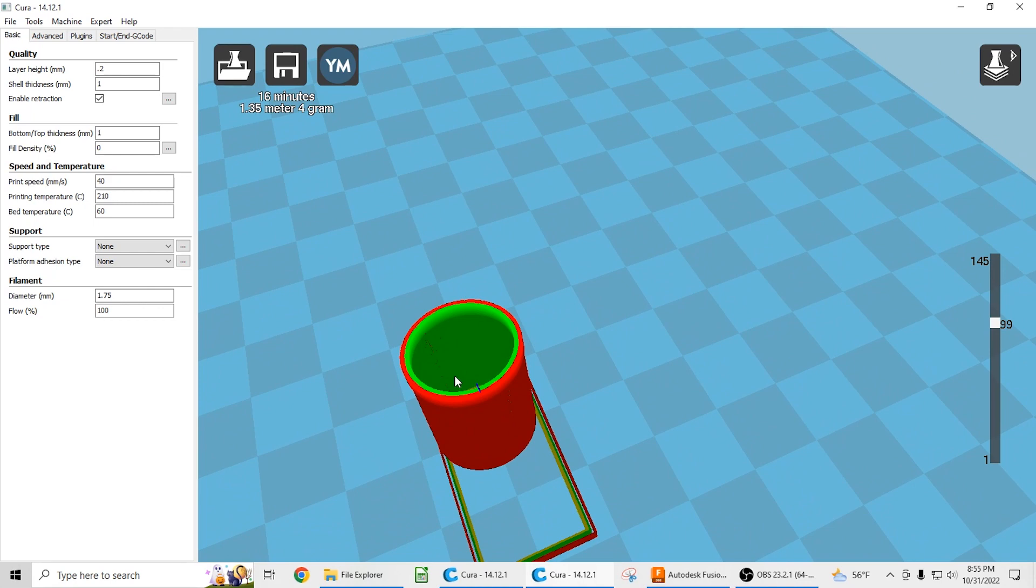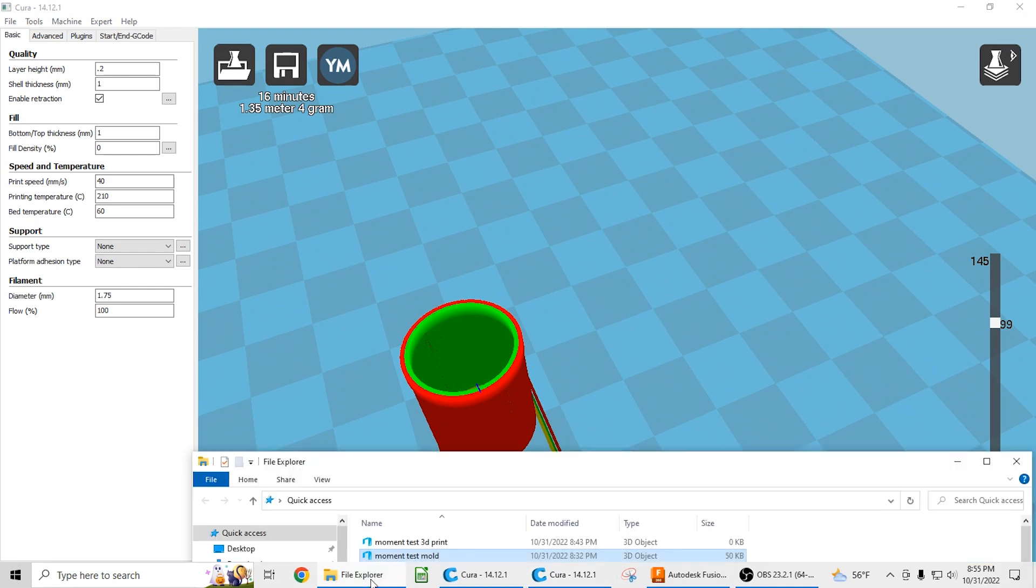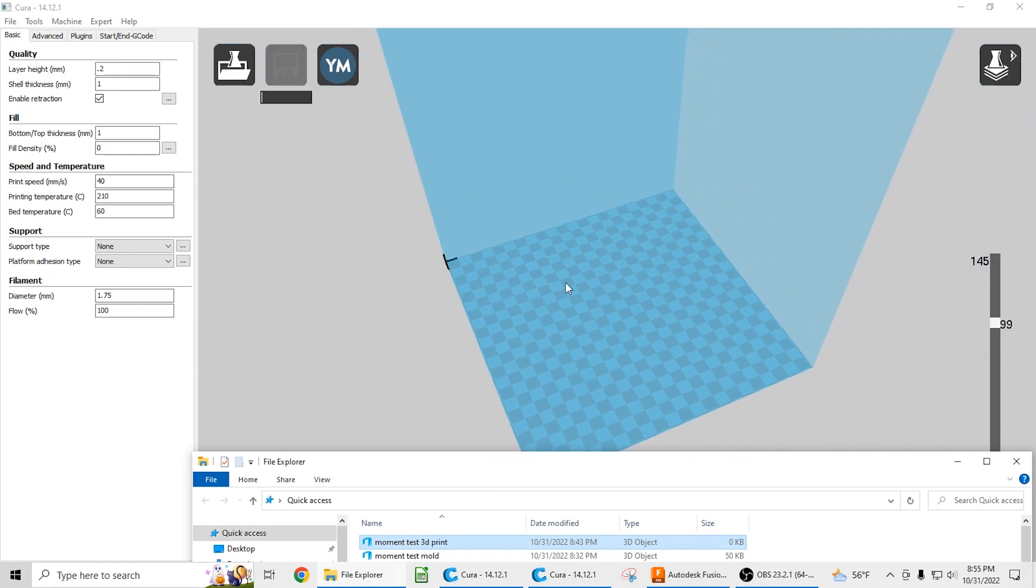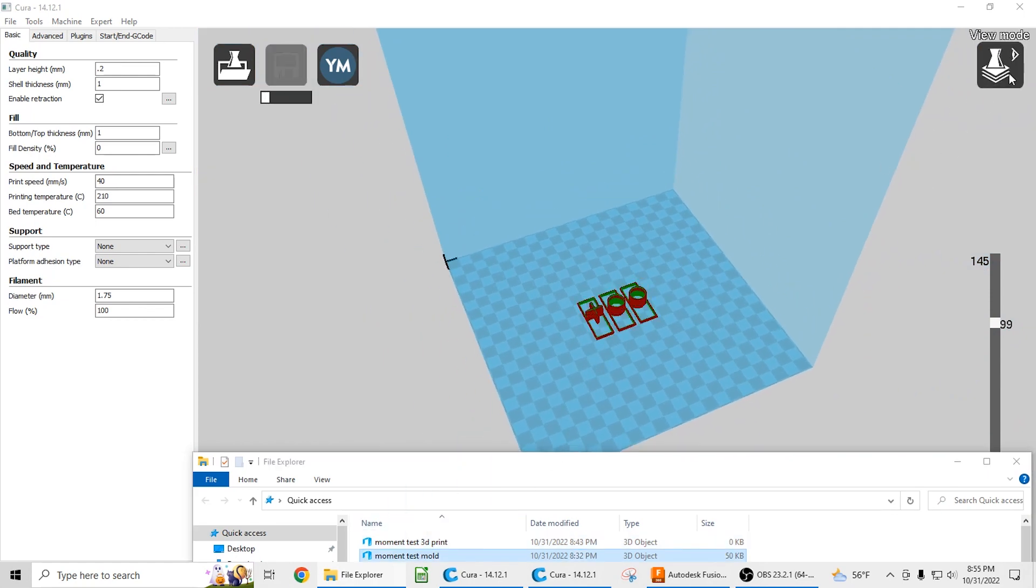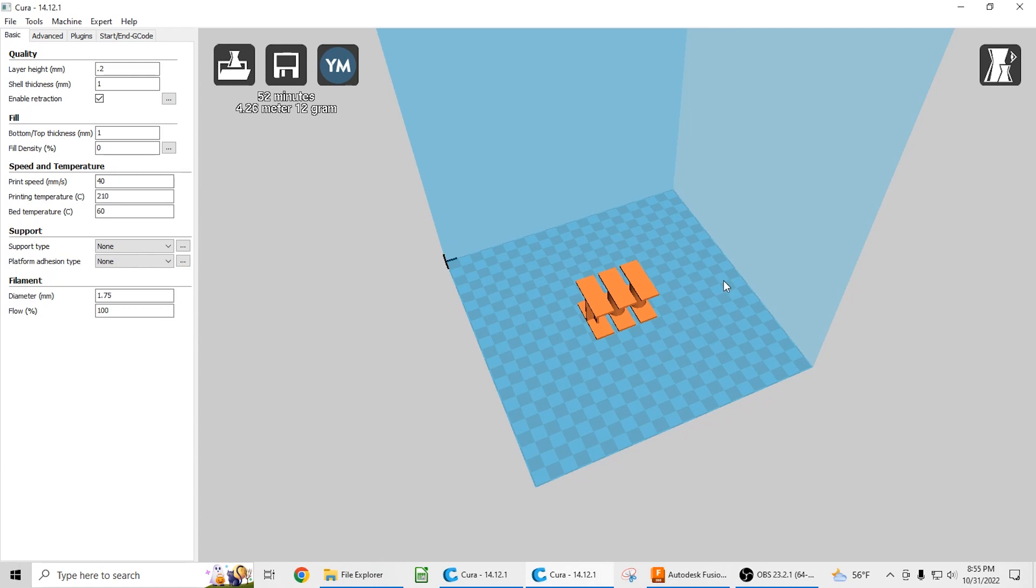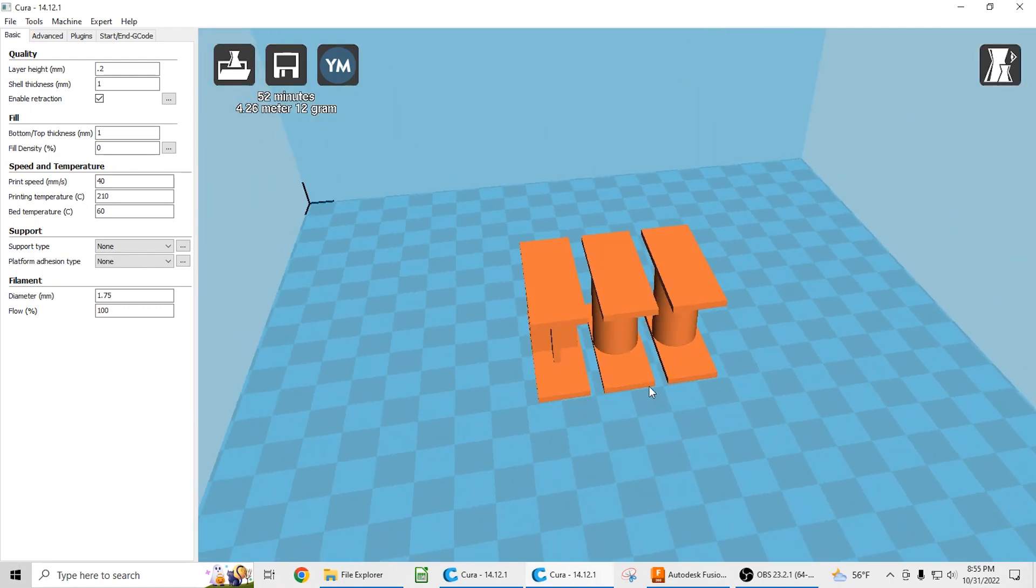But this piece would be as strong, potentially even better than the injection molded part, because its moment of inertia is just better designed than a typical crossbeam like that.